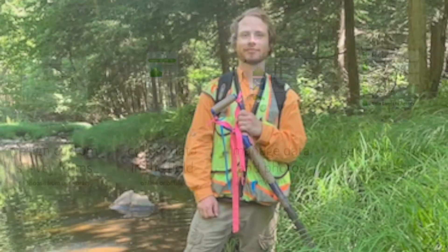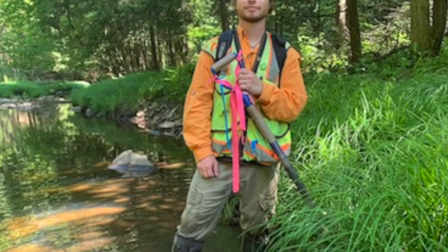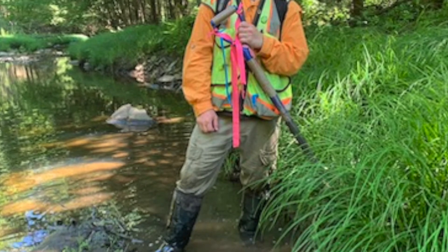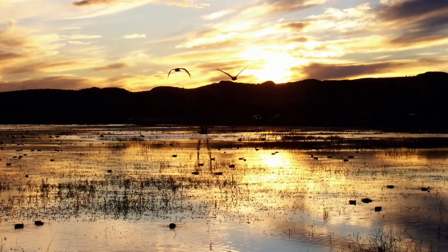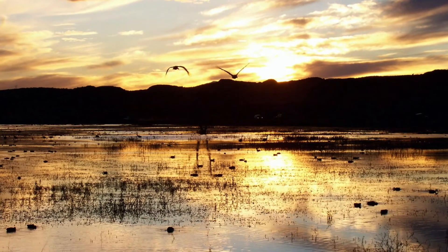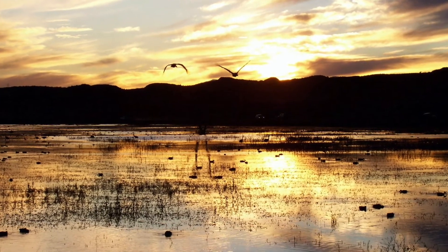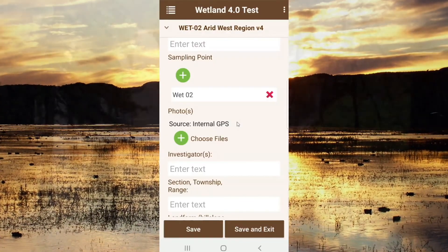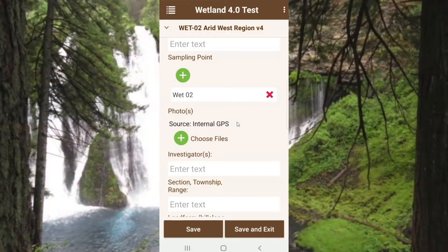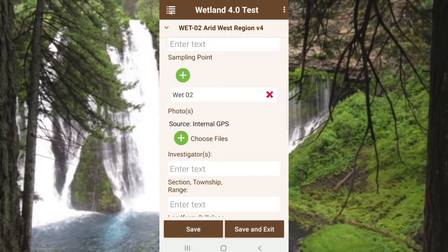Today I'm super excited because it's a wetland episode — to announce the release of our wetland 4.0 product line. 4.0 — that's four iterations we've been working on this product line.